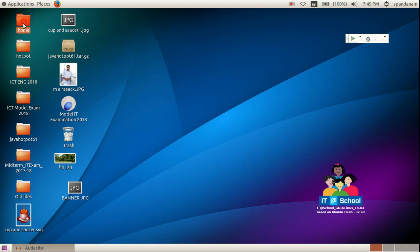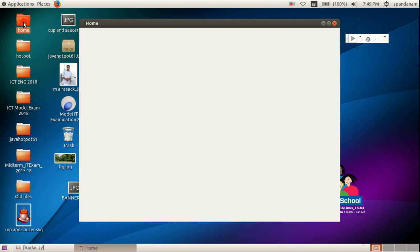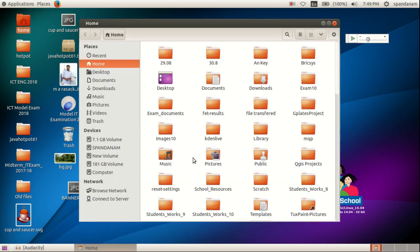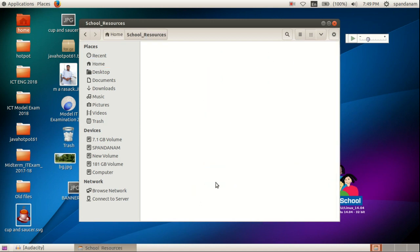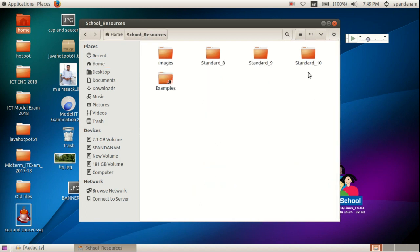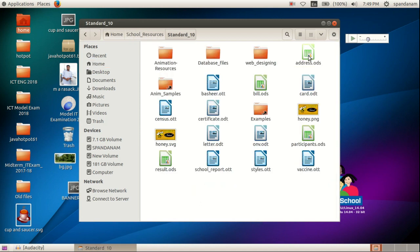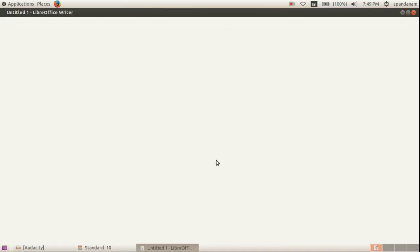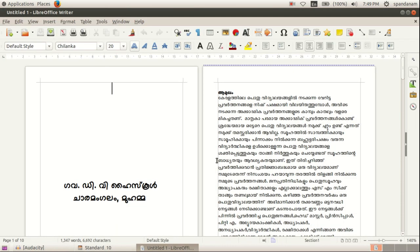So we want to open that file. In the home folder we can see school resources and standard 10, then school report dot ott.